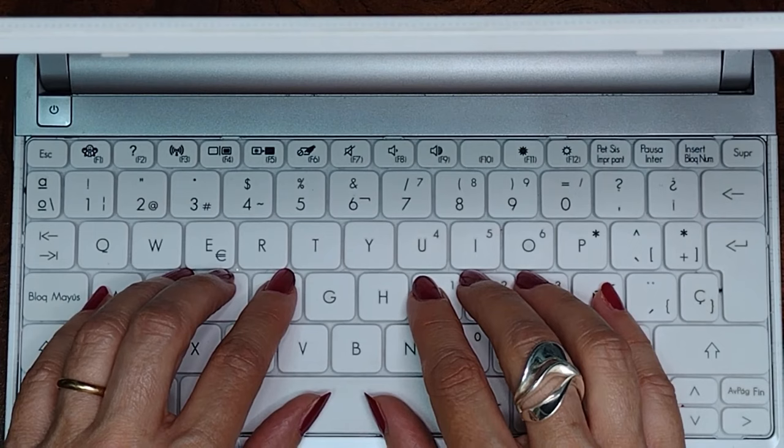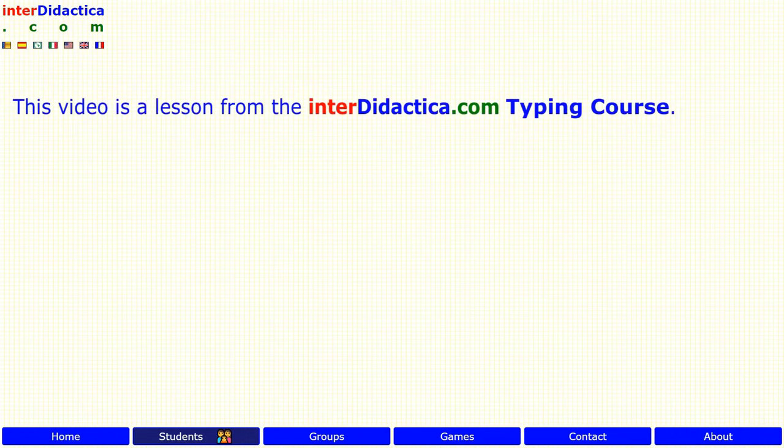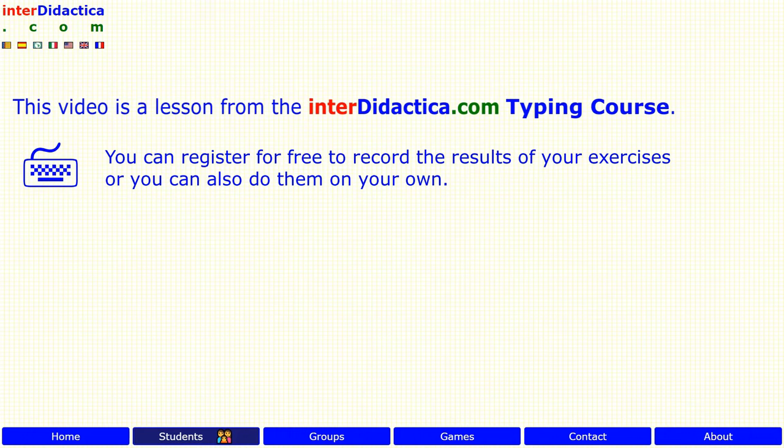This video is a lesson from the interdidactica.com typing course. You can register for free to record the results of your exercises or you can also do them on your own. It's available in other languages and on different keyboards.